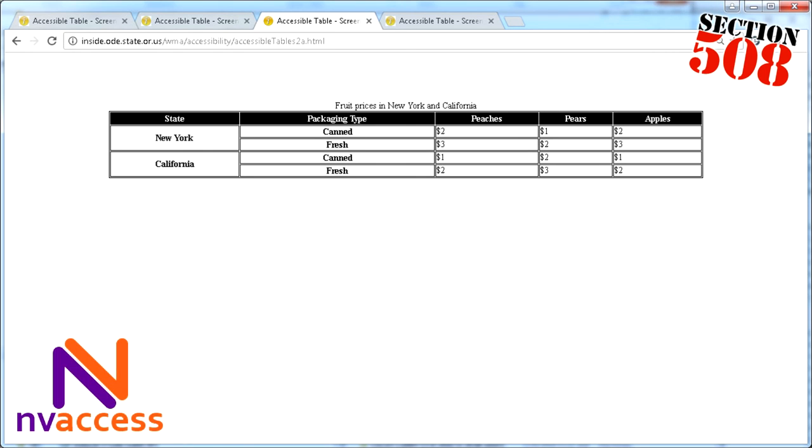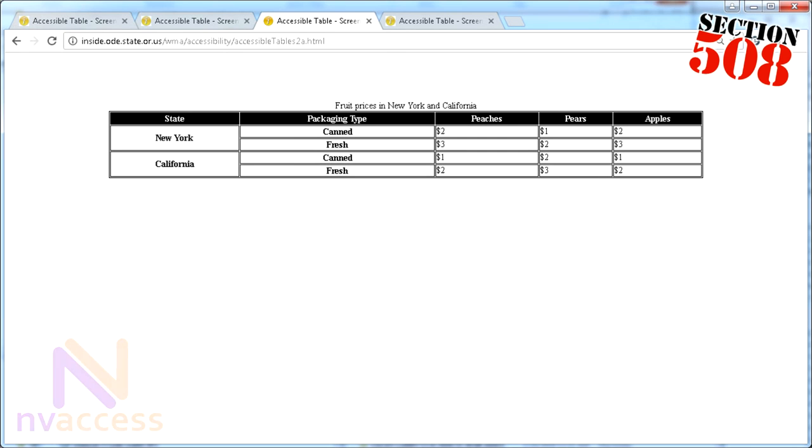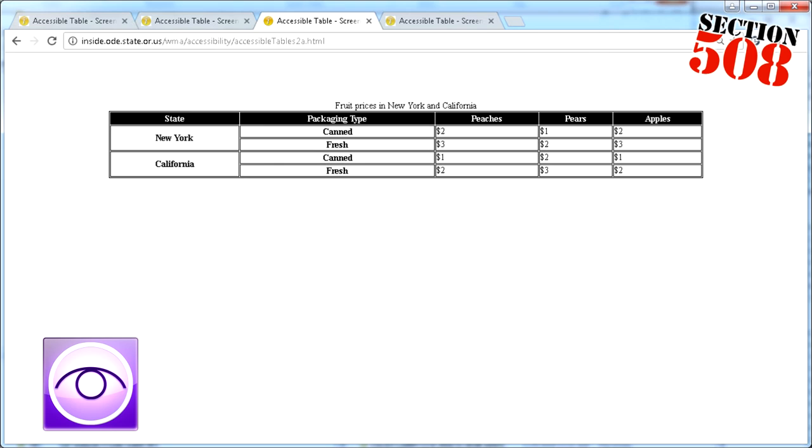And now with Window Eyes. Fruit prices in New York and California state. Packaging type peaches.